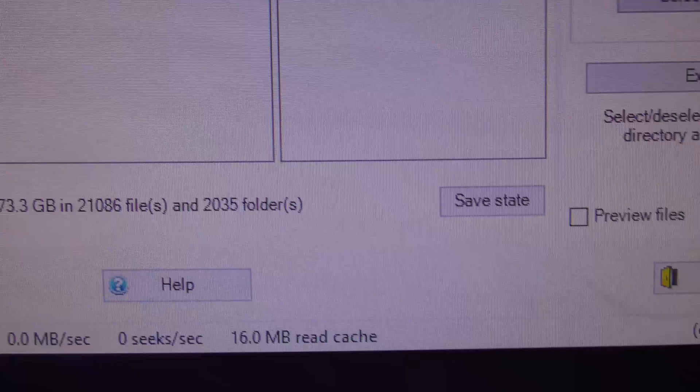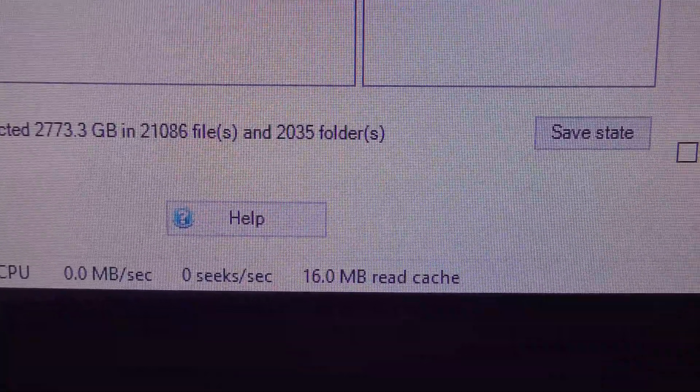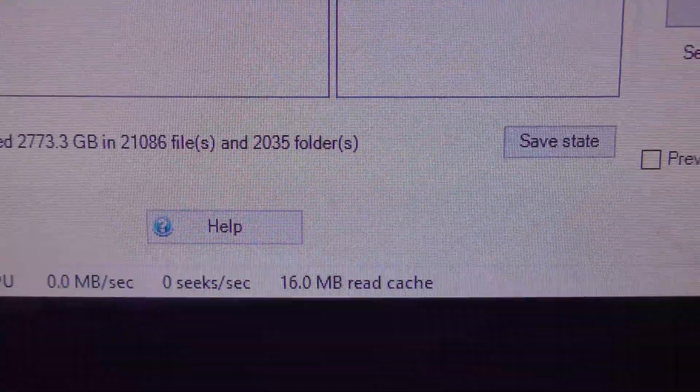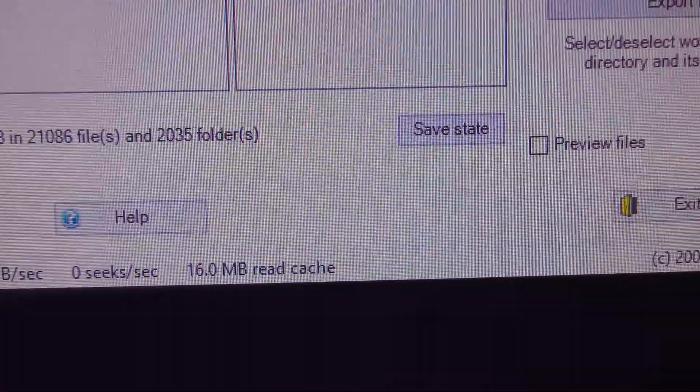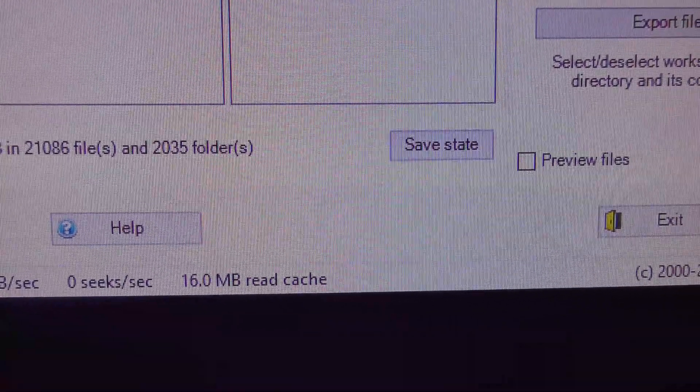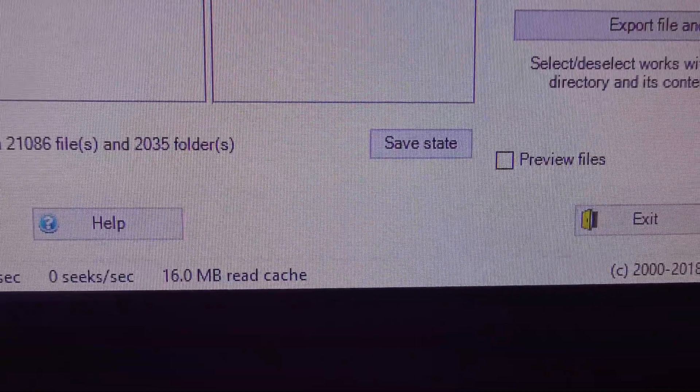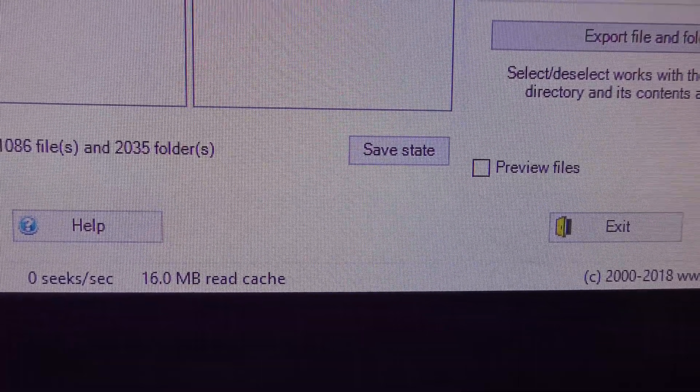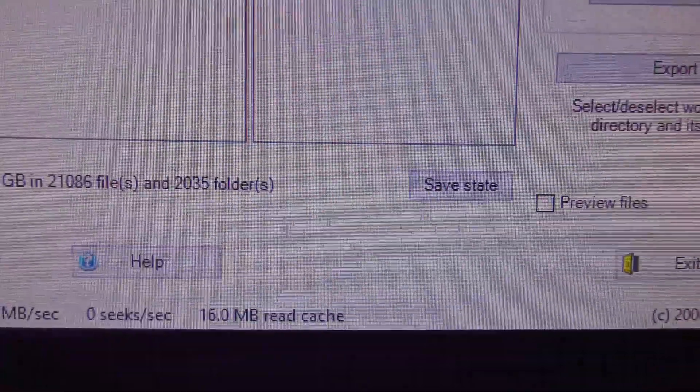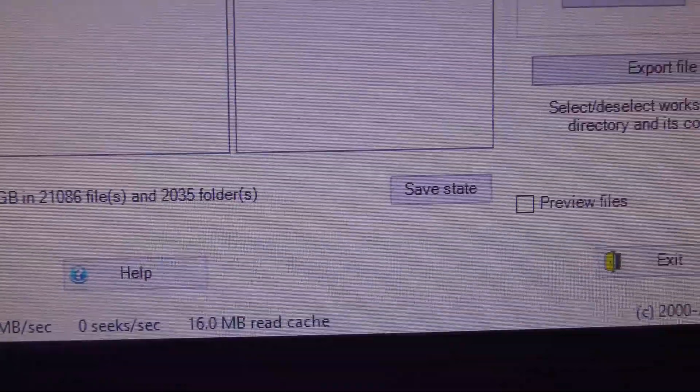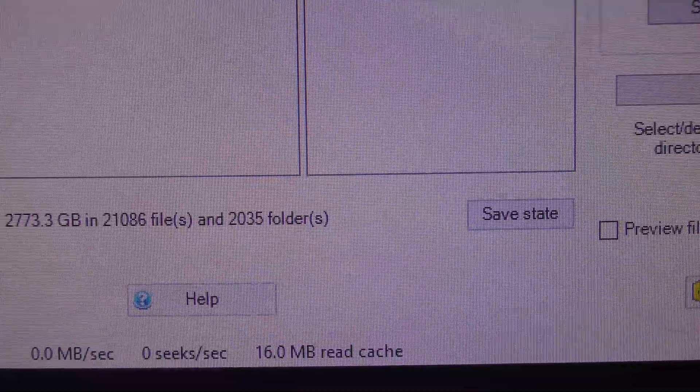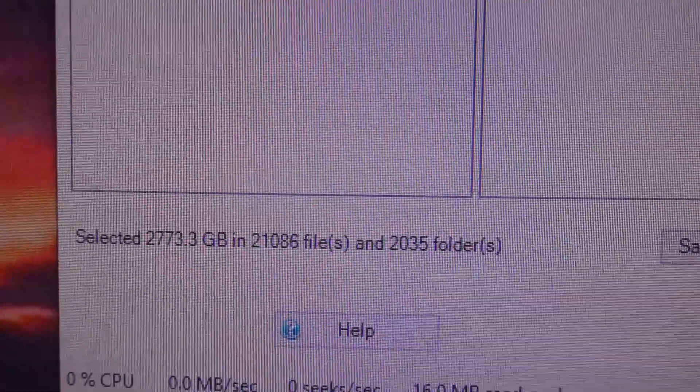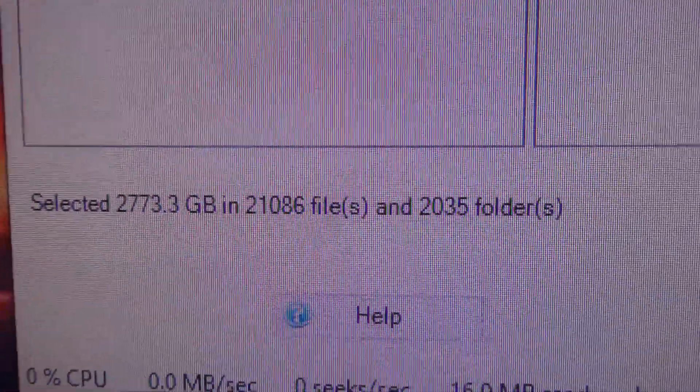And it says, so I'm trying to write this down at the same time as I'm filming. 2,773.3 gigabytes. Oh my god. In 21,086 files and 2,035 folders. Jesus Christ. As I said, I film stuff. The thing what I'm using right now to make this video, I'm recording in 4K. And if you look at my YouTube account, sometimes I upload 100 videos a week.